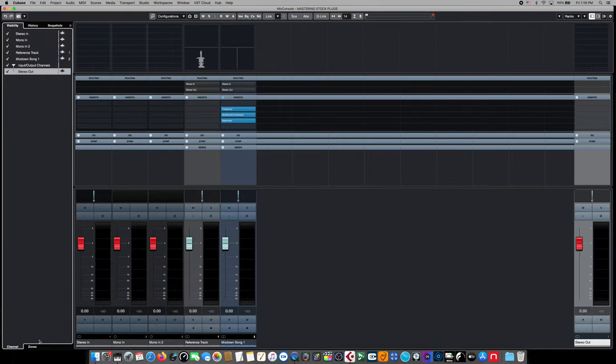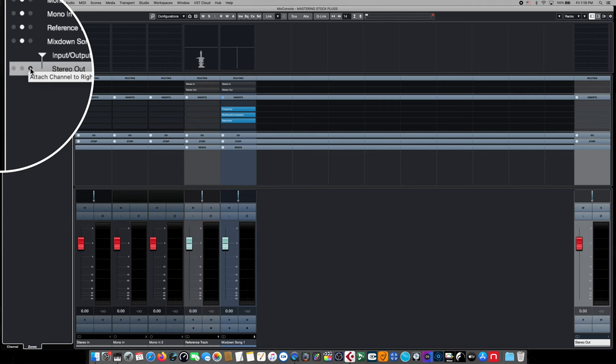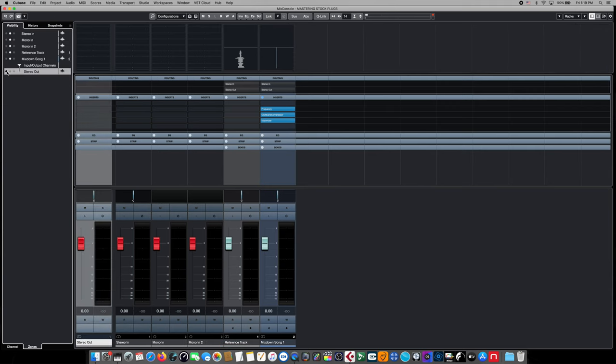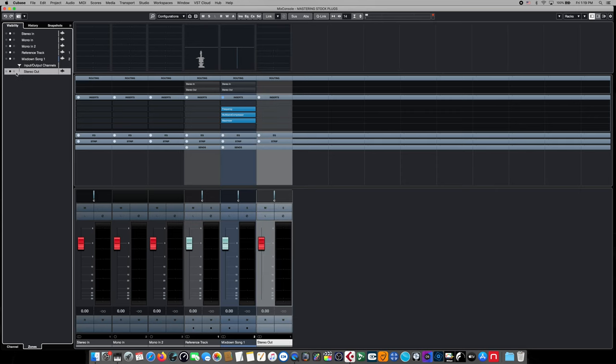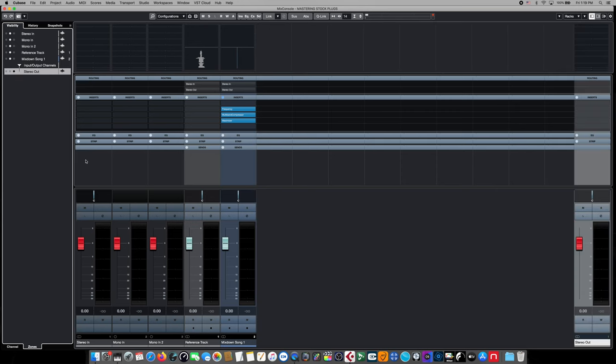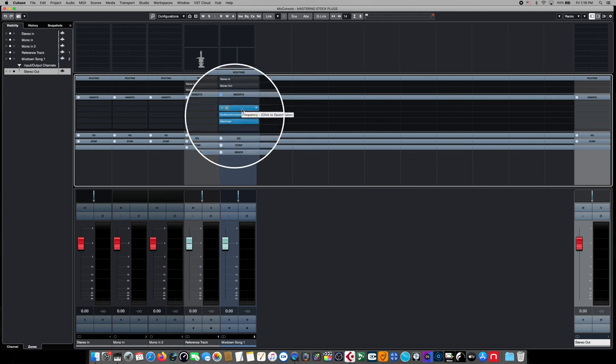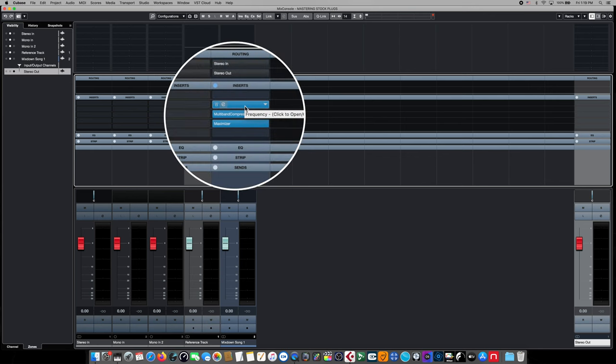The first thing we're going to do for our mastering session is change some of our mix architecture. We're going to jump over to the console view and we're going to move our stereo master outputs over to the right-hand side of our console view. This just makes our workflow much clearer when we're comparing our individual track or channel effects with our master bus effects. The next step is to start adding effects to our mastering effects chain.